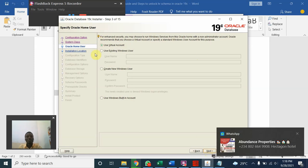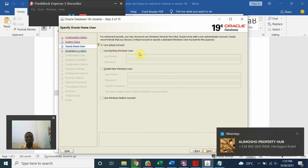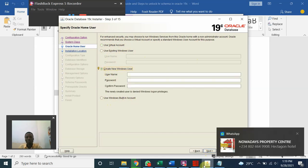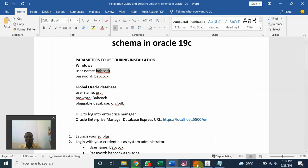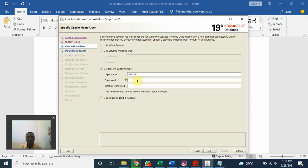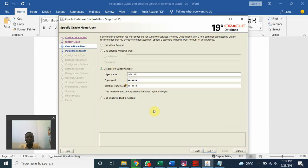Now you have various options here for login: use virtual account, use existing Windows account, create new Windows user, or use Windows built-in account. We are going to create a new user based on the information that we have here. The new user is babcock, the password is babcock. So we'll copy babcock, paste it here and here. Because this is not a production environment, there's nothing to secure, so let us make our username and password as simple as possible.